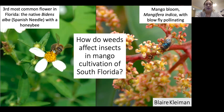Utilizing wild plants can allow for less chemical use, alleviate the pollinator decline crisis, and overall increase environmentally sound agriculture across South Florida.